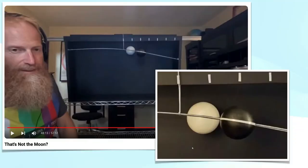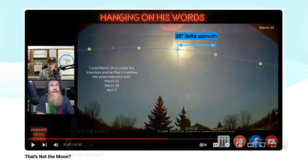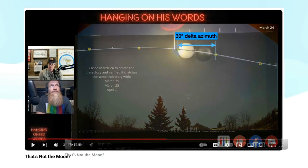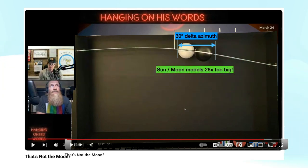What about the physical model that Jeremy made with wood and steel? The question here is one of scale. Here's a screenshot showing two positions of the sun separated by about 30 degrees of azimuth. Superimposing his physical model, it turns out that these balls were roughly 26 times bigger than reality, and their locations were not proportional to the actual sun and moon during the eclipse.